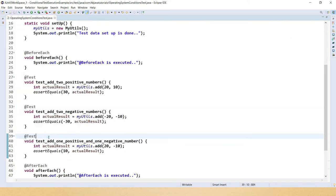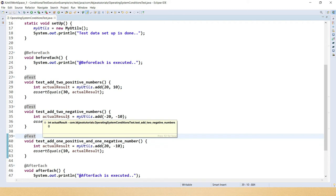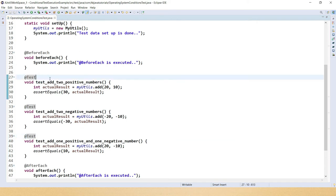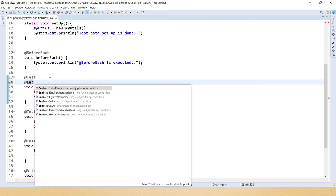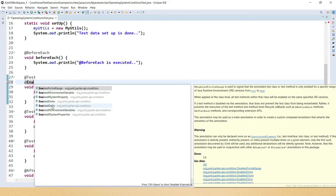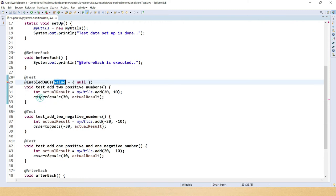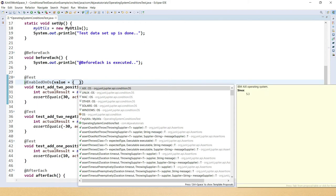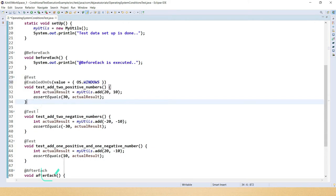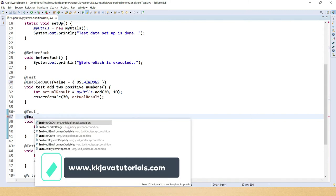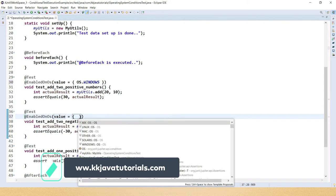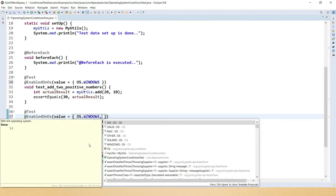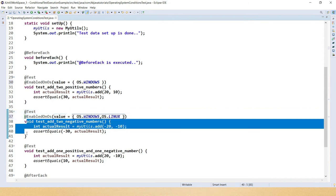I have three test cases, and I'll show you how to conditionally execute them based on the operating system. Before the test method, I add @EnabledOnOs — here you specify a value, such as Windows, so this test will only run on a Windows machine. You can also specify more than one OS; for example, to run on both Windows and Linux.